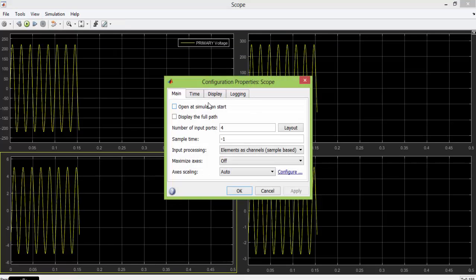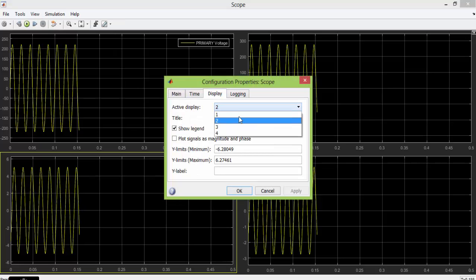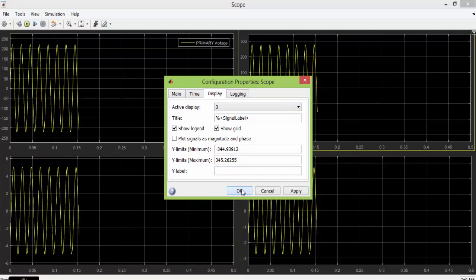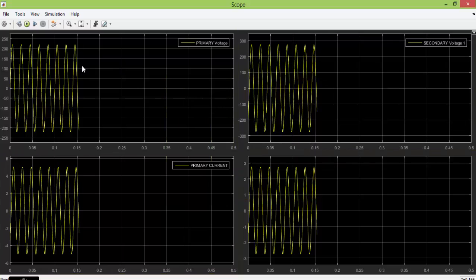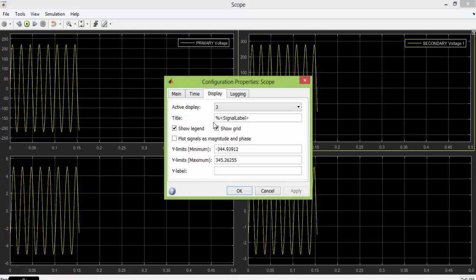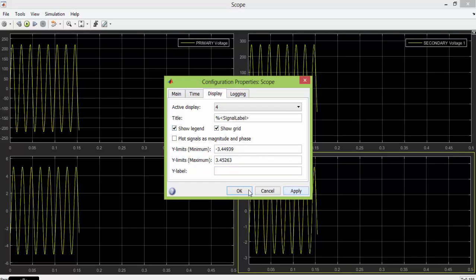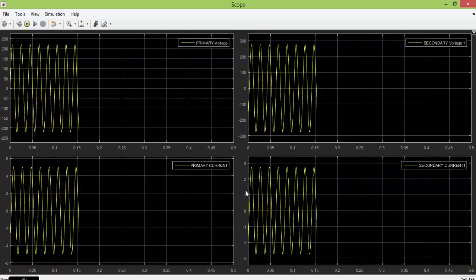Go to view, configuration parameter, display, and turn the legend on. Now this is our sinusoidal waveform. You can see that primary voltage is less than 250 and secondary voltage is greater than 250. Hence it is a step-up transformer.